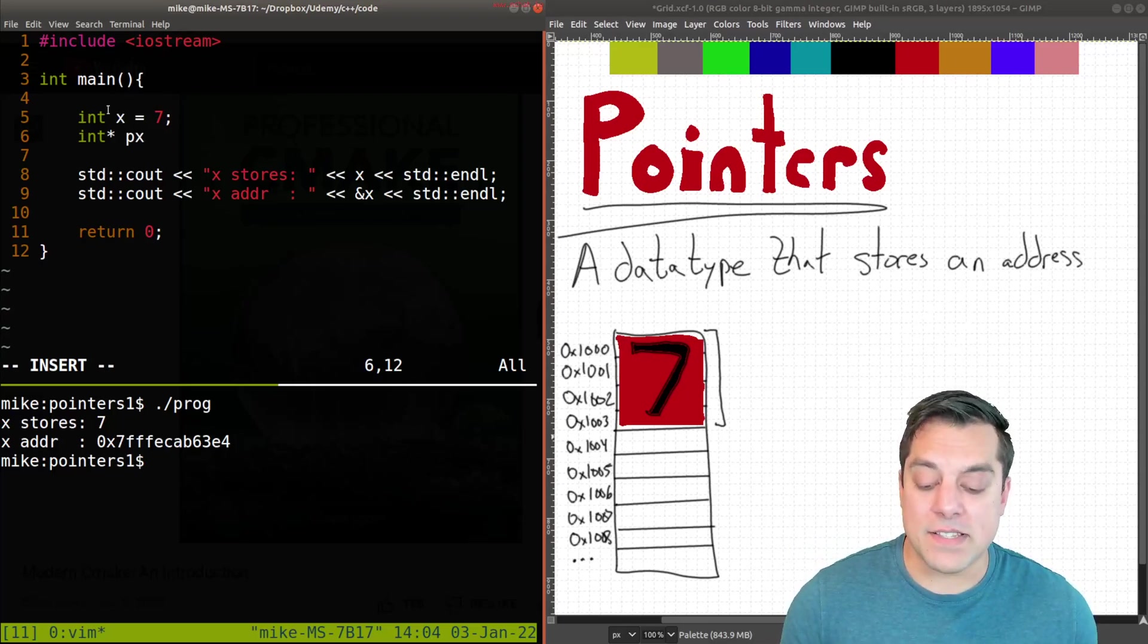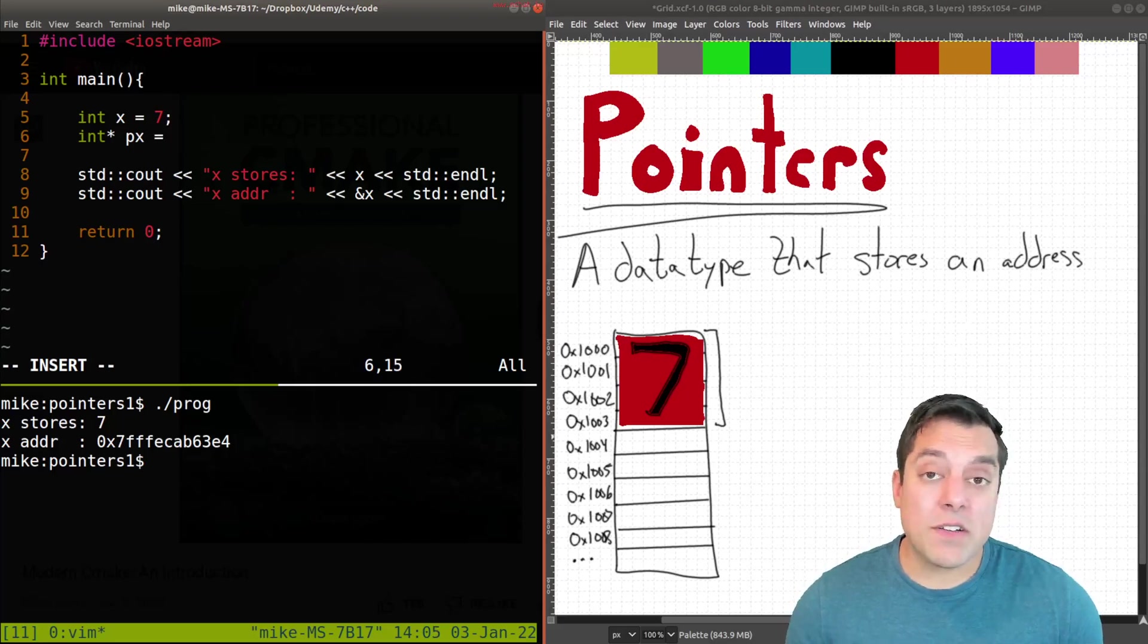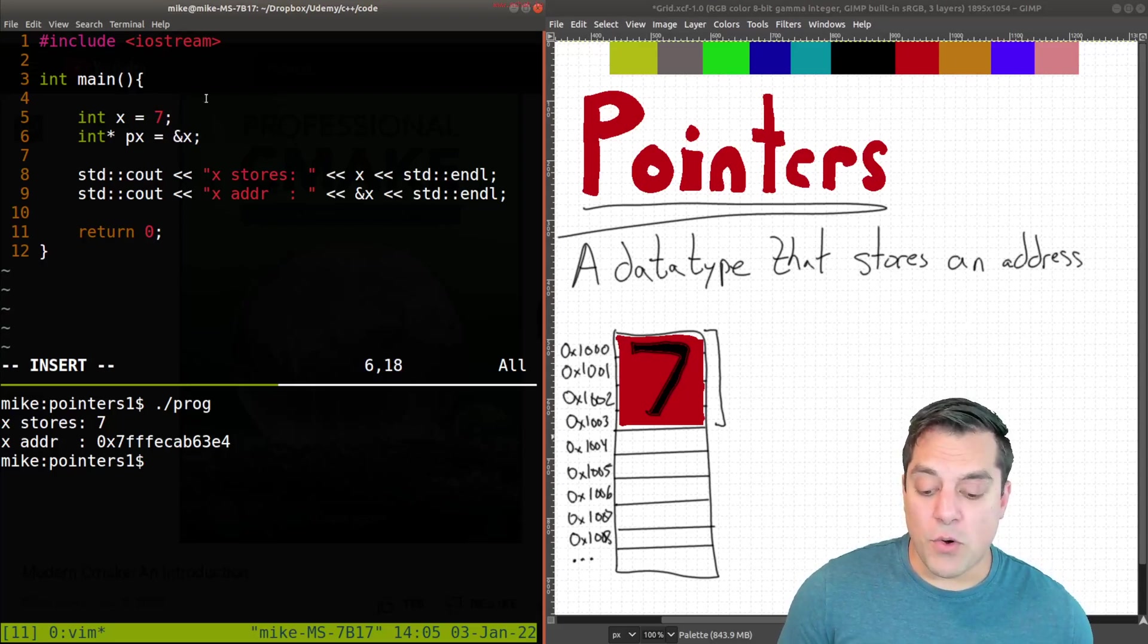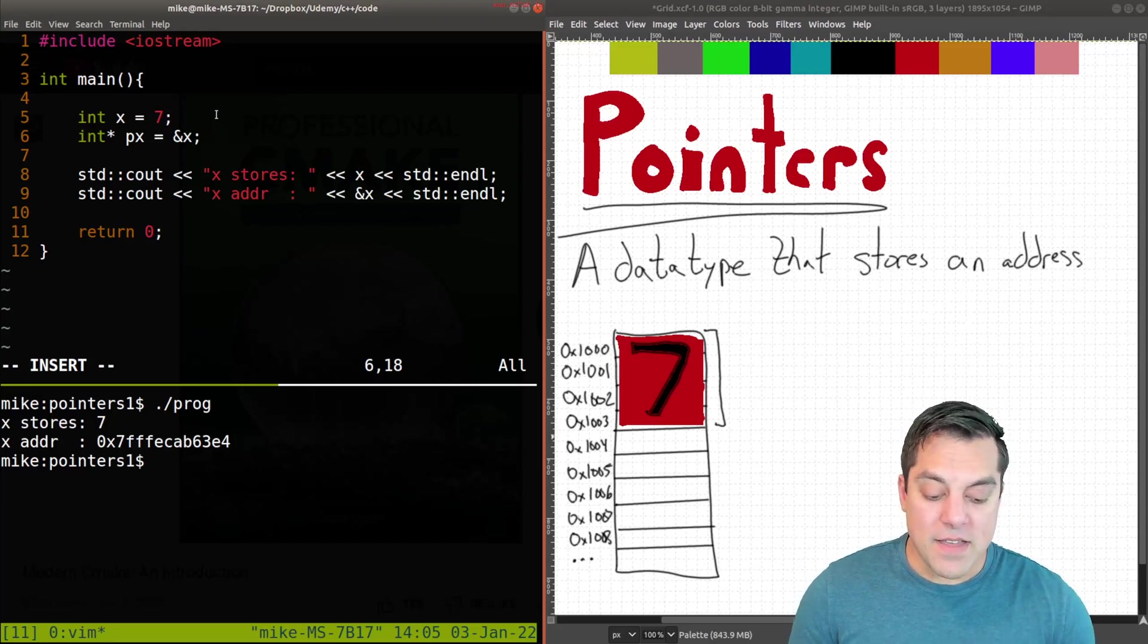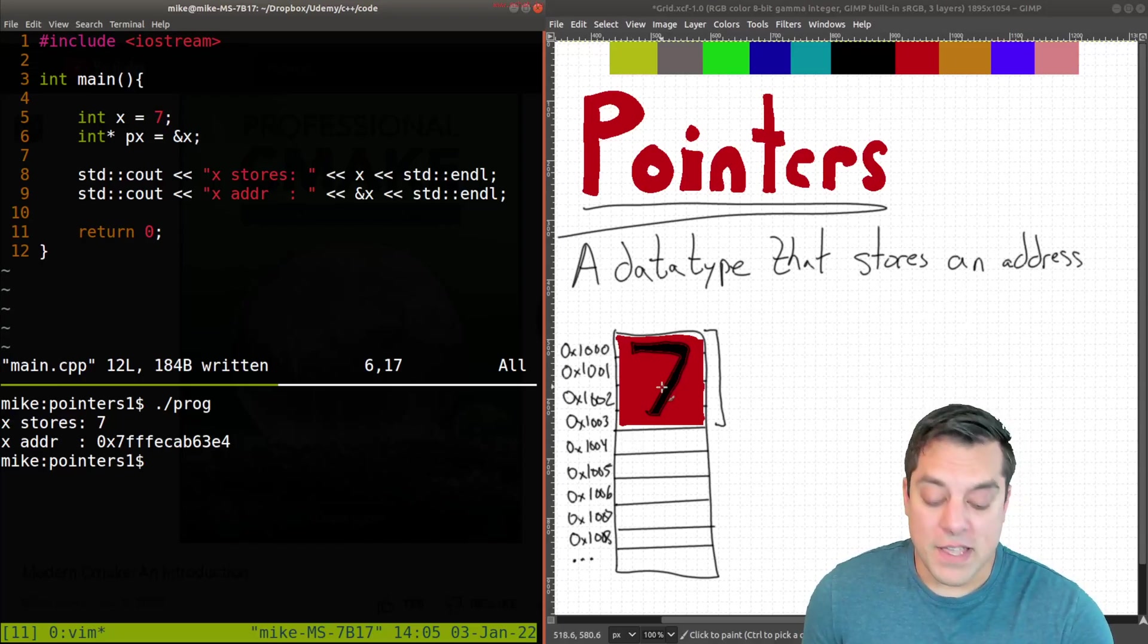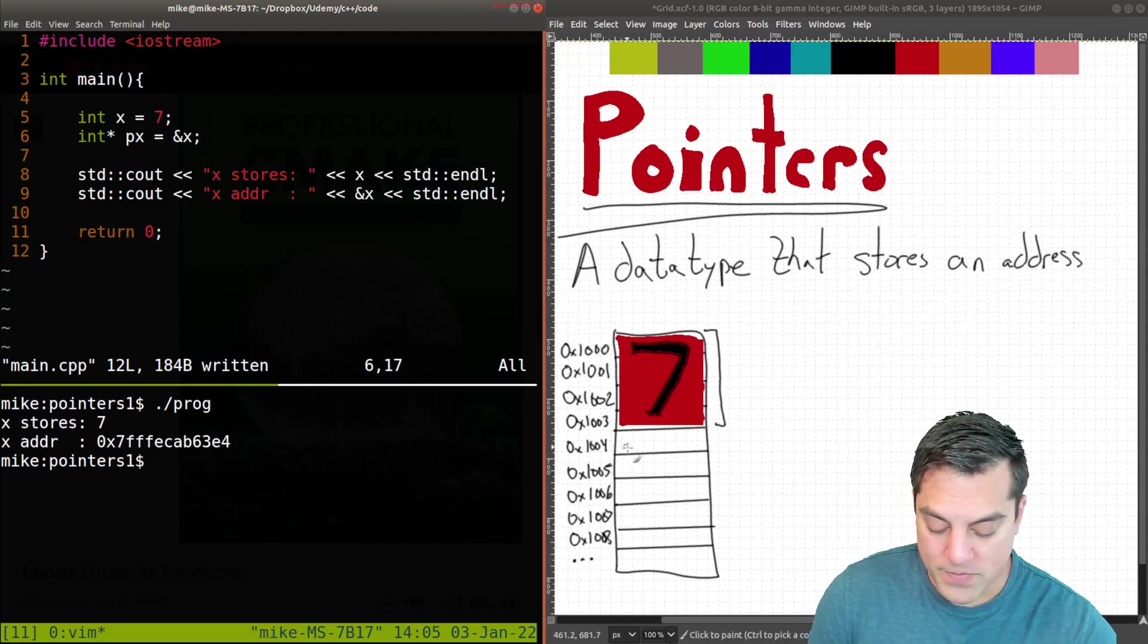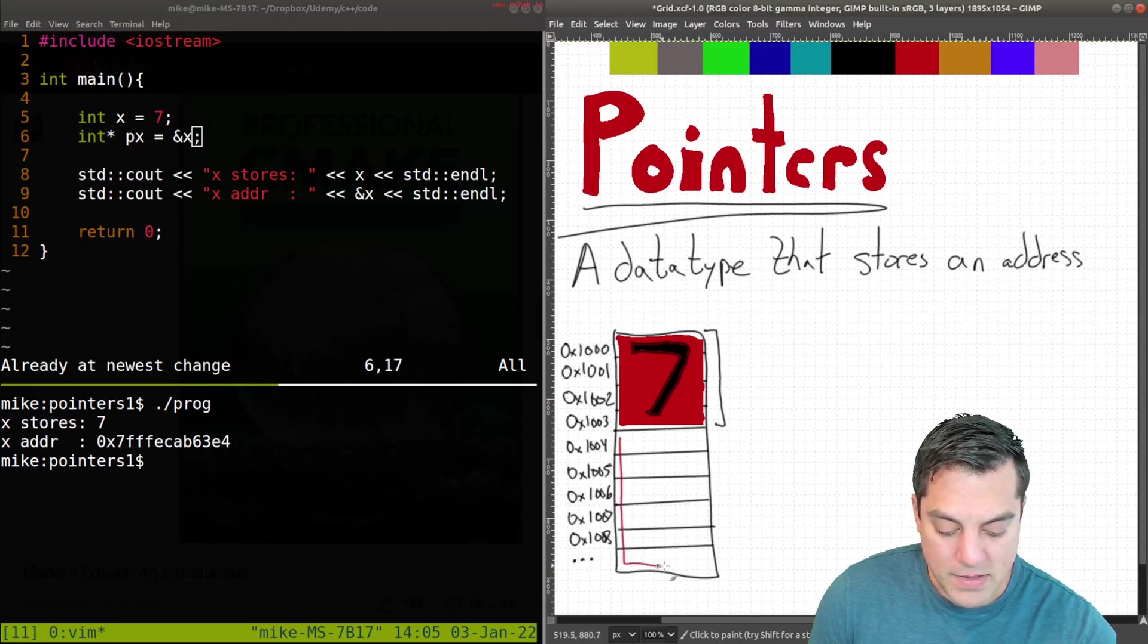And I'm just going to name this something like P of X. And usually I prefix my pointer variables with a P just so it's a little bit clear and will be a little bit clearer in these lessons for what they are, at least while we're learning. And since pointers store an address of something, the address of X is something that we can store and X itself is an integer. So let's go ahead and draw in what P of X is here.